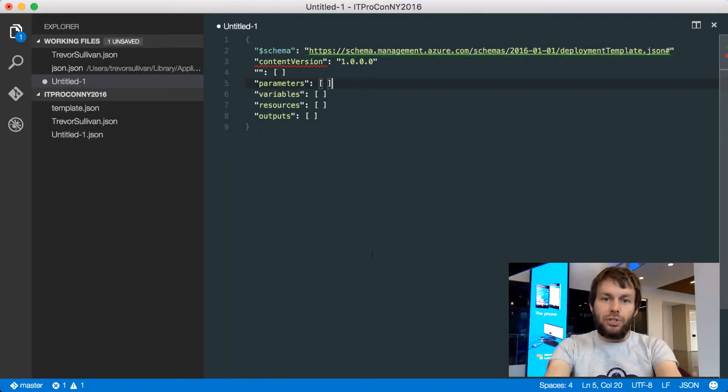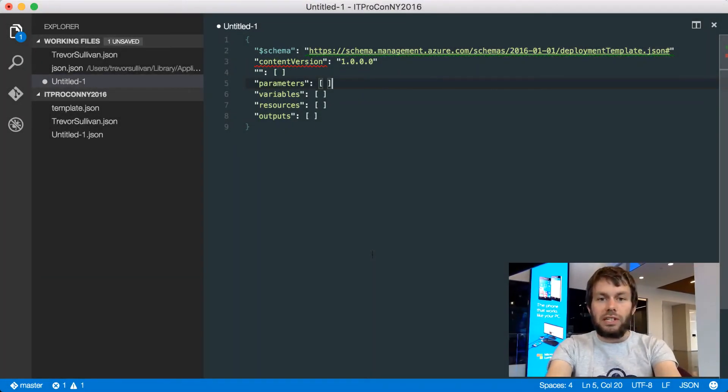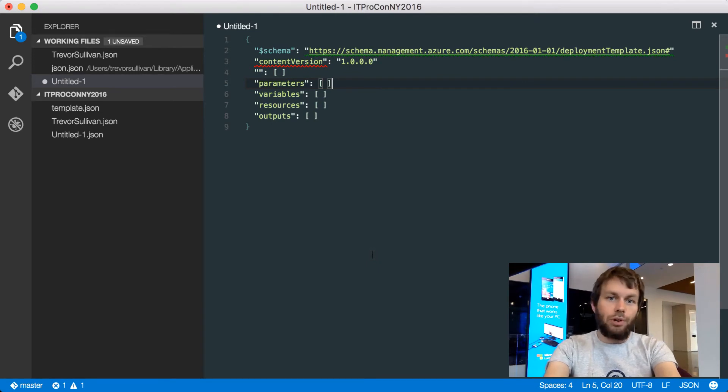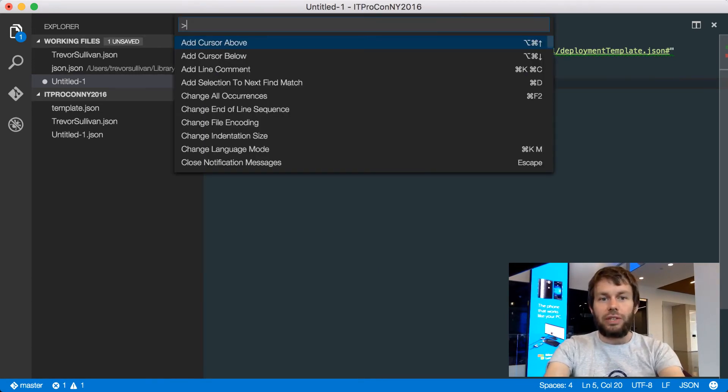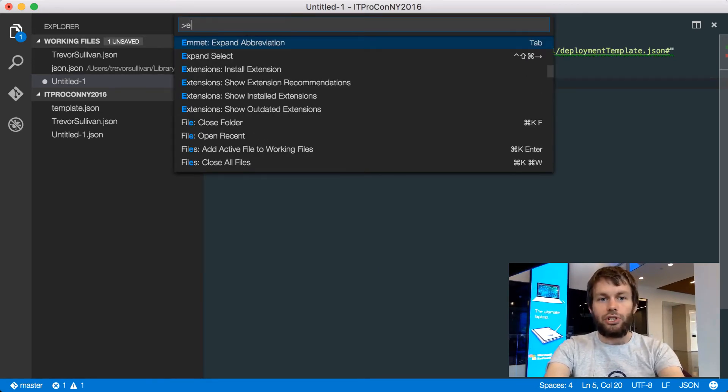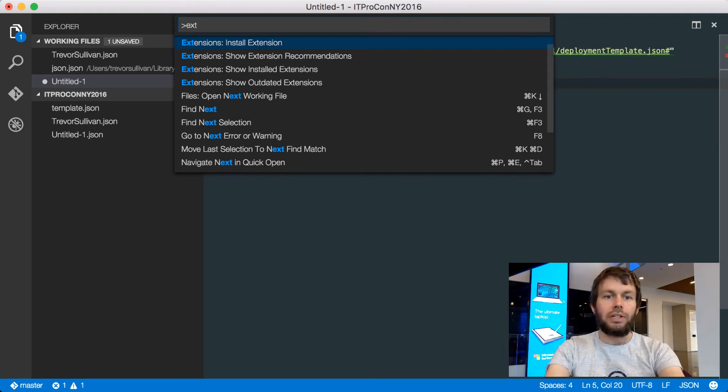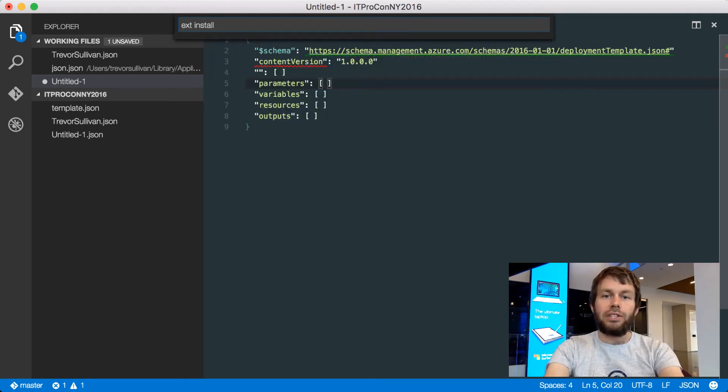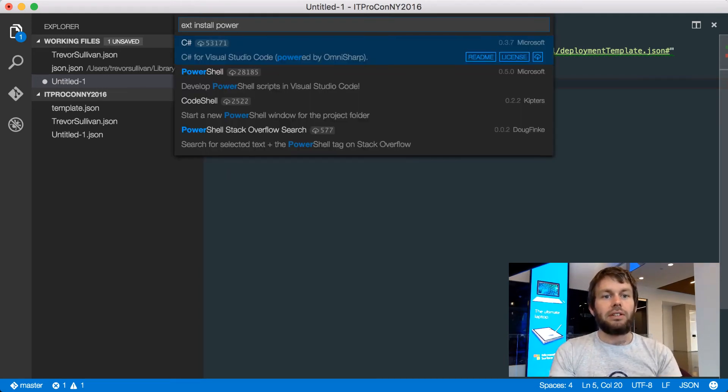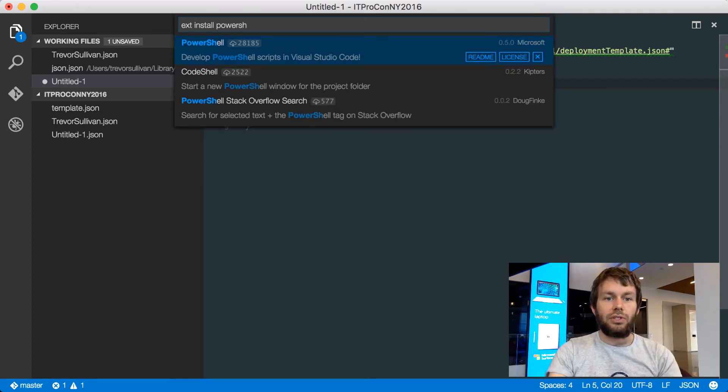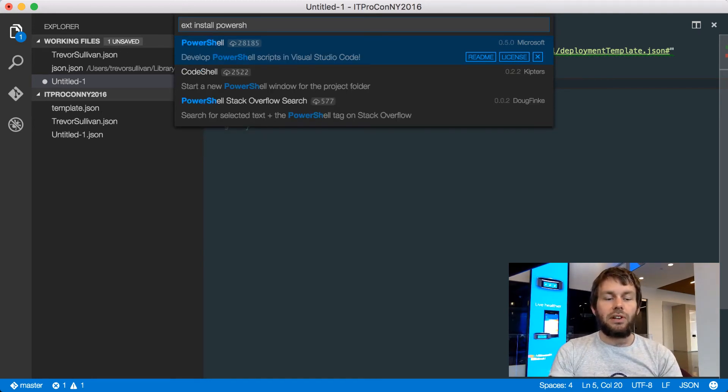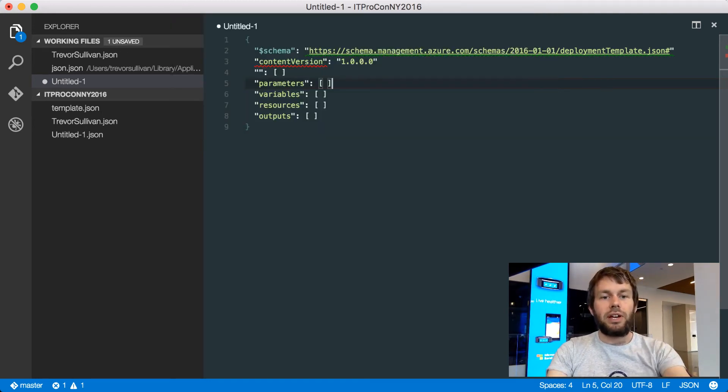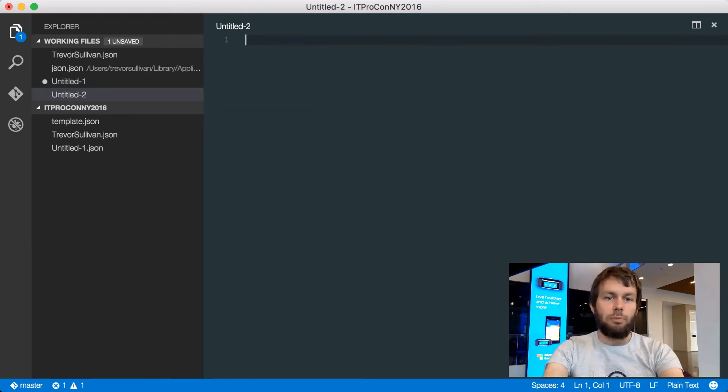Another cool feature of Visual Studio Code is an extension that allows us to author PowerShell code. Now, because I'm running on Mac, I can't actually execute the PowerShell code locally, however, I do get syntax highlighting. So let's go ahead and type ext install, and then search for PowerShell. I already have this installed, so we'll just go ahead and hit Escape, and we'll create a new PowerShell file.